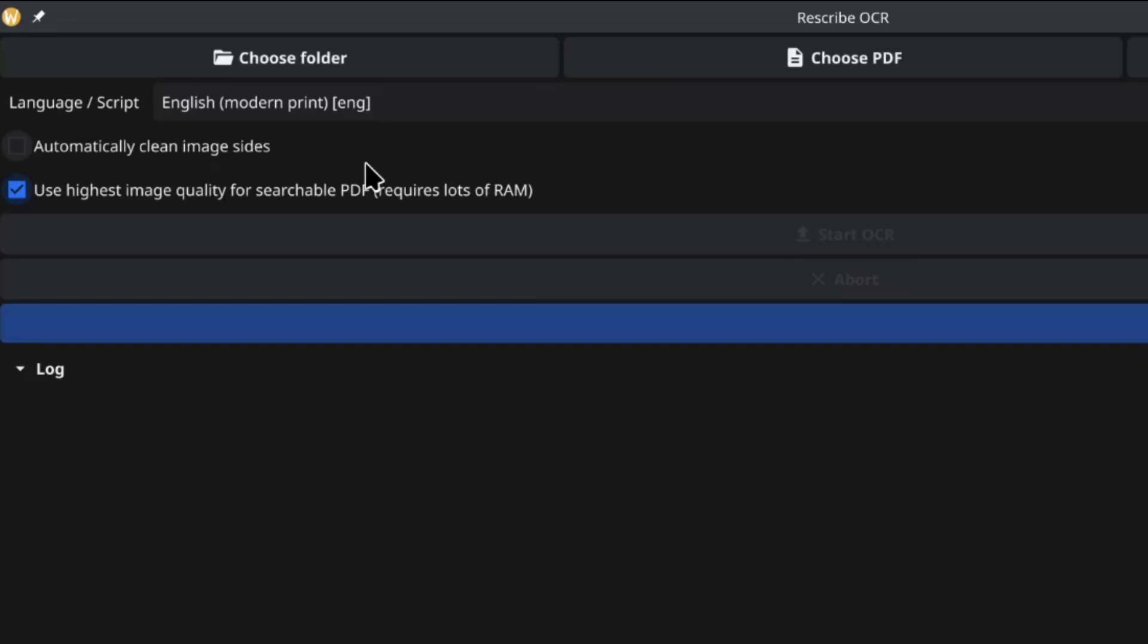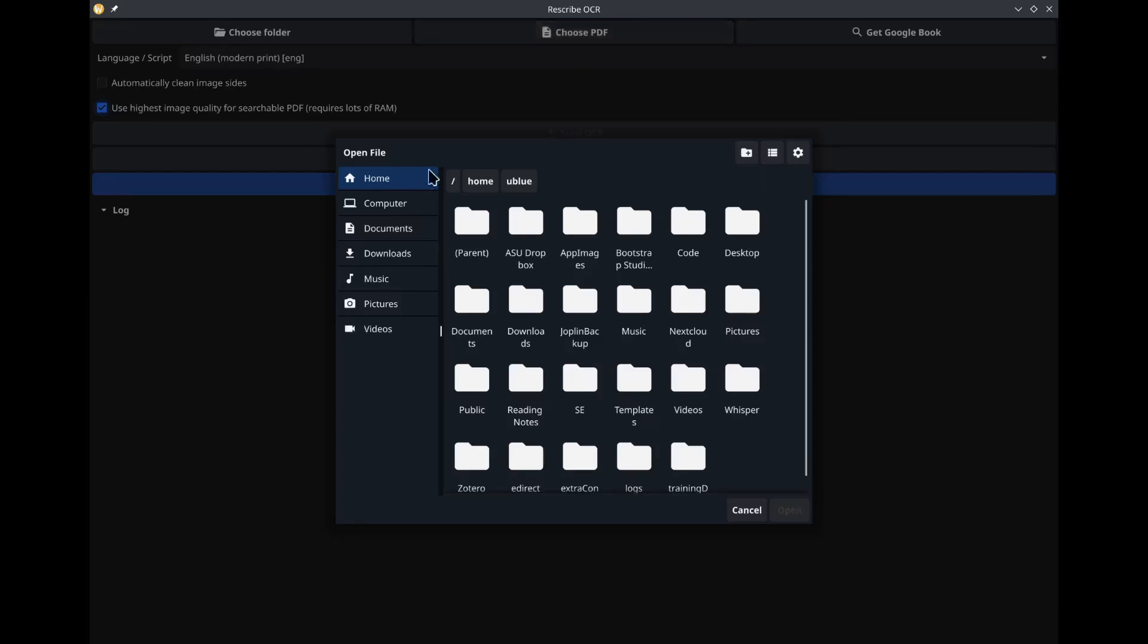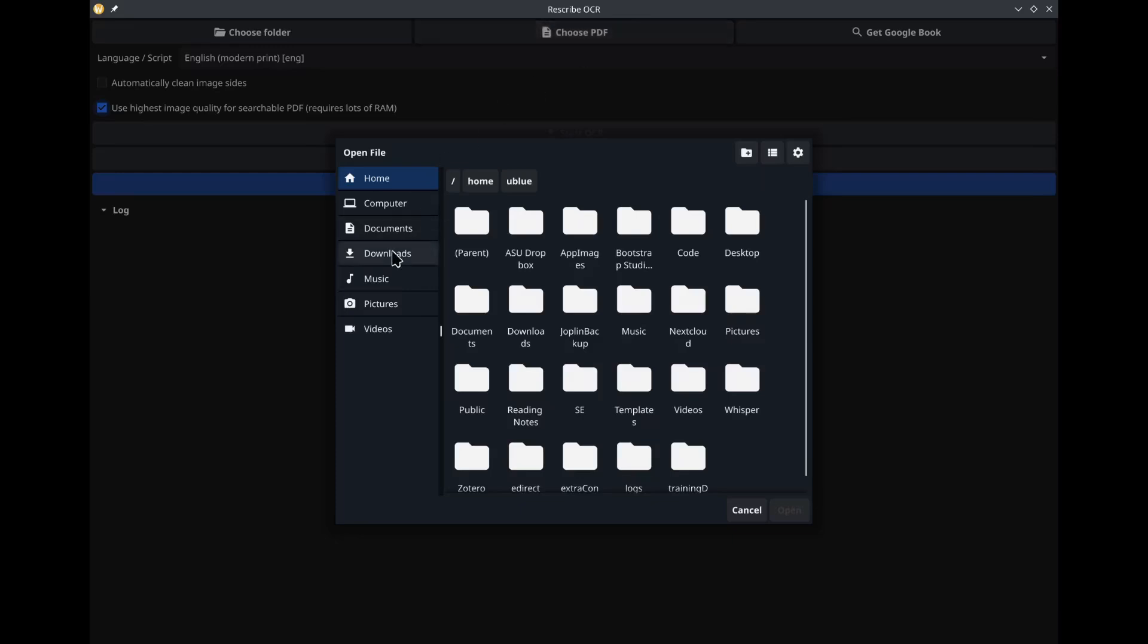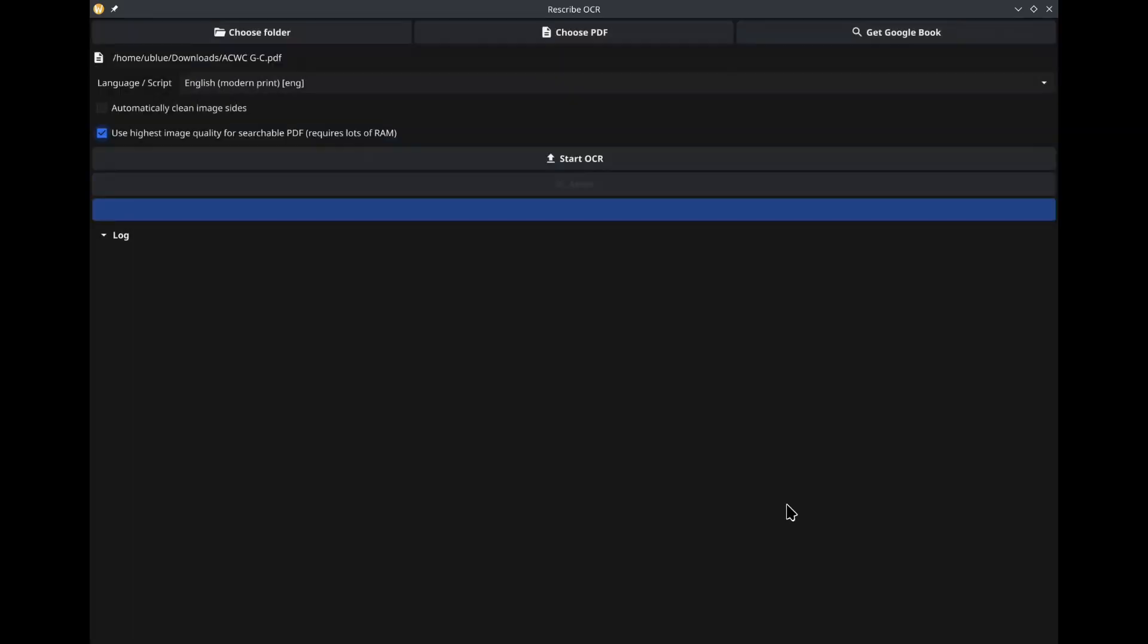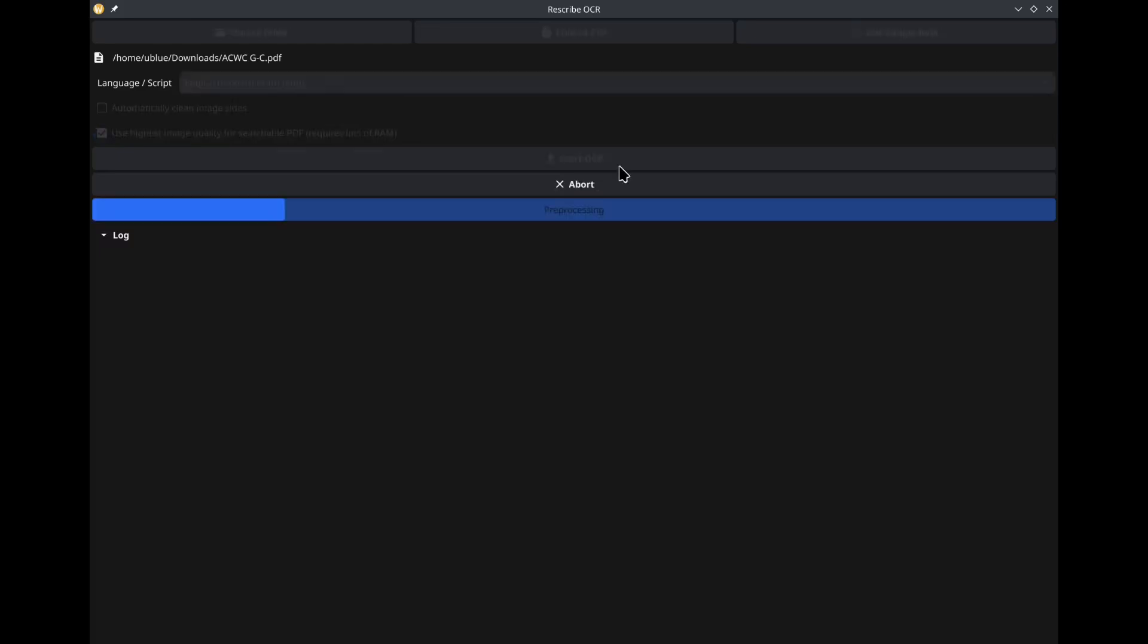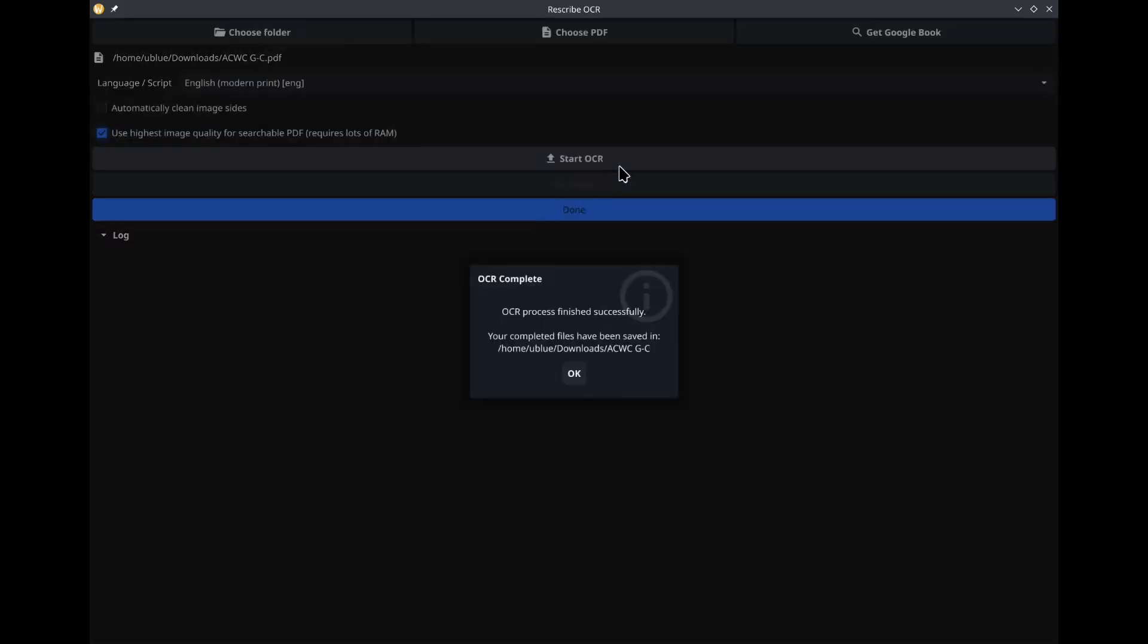But it is very straightforward to use. You can just go to choose your PDF, go wherever your file is, open it up, and it will start processing. This will take some time.